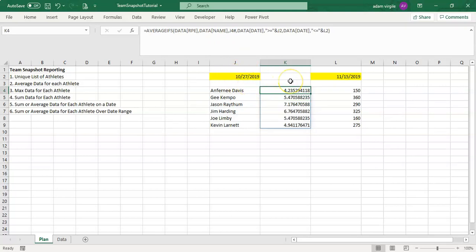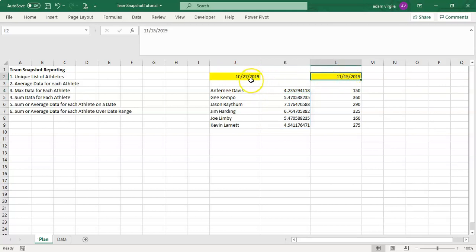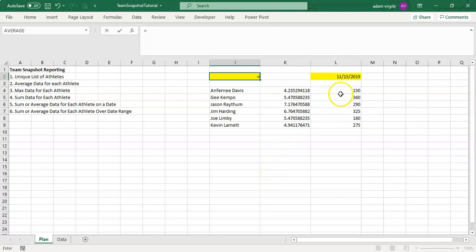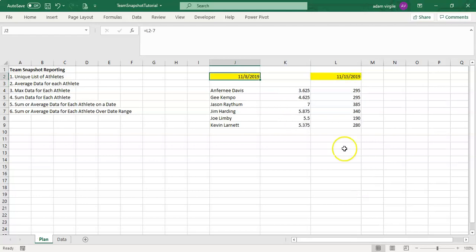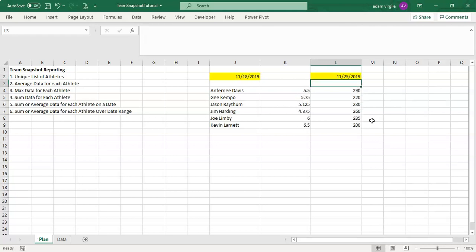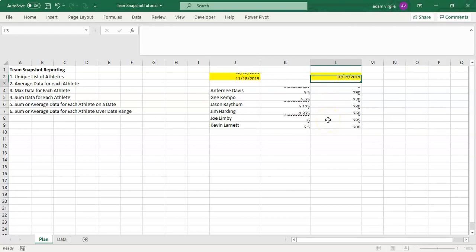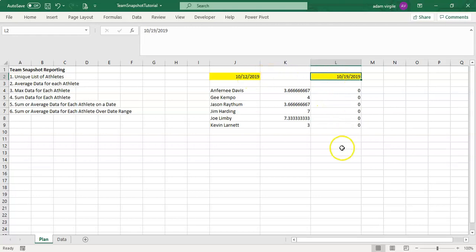For a report covering the previous seven days, the simplest approach is to type your end date in one cell and set the start date cell equal to that date minus seven. Press Enter and this will always give the average over the past seven days relative to the typed date. So if you type 11-25-2019, you're getting the average between those two dates automatically.